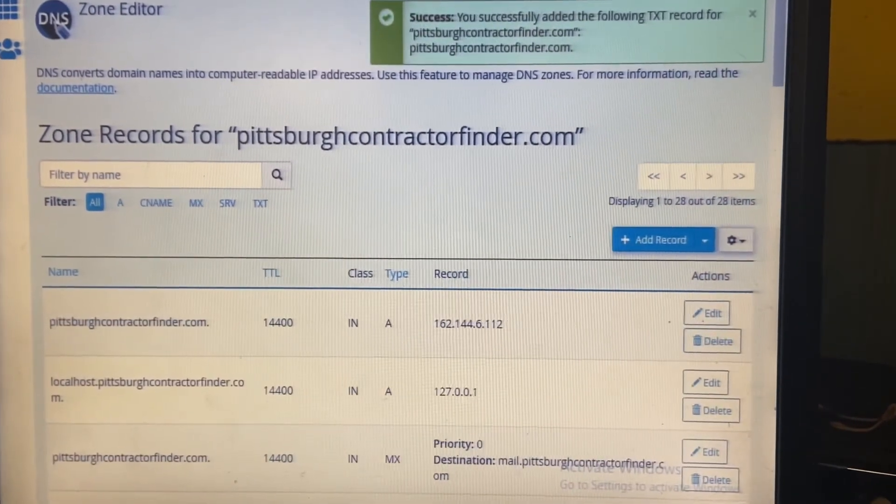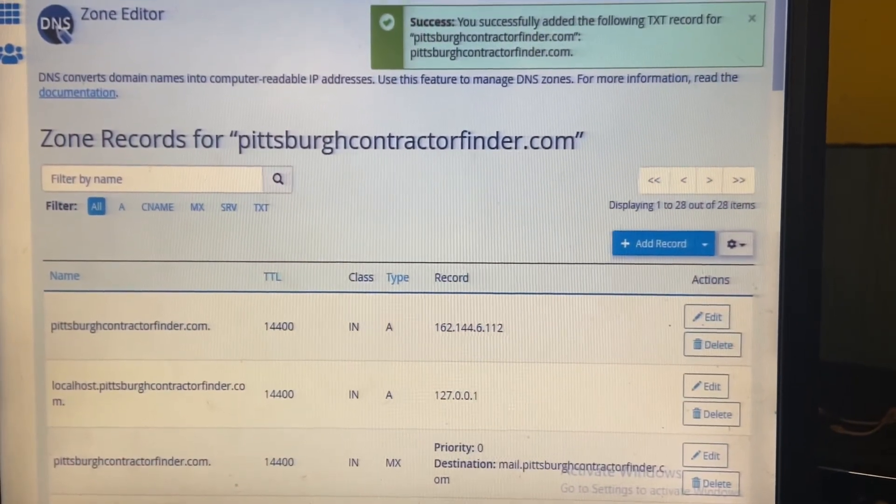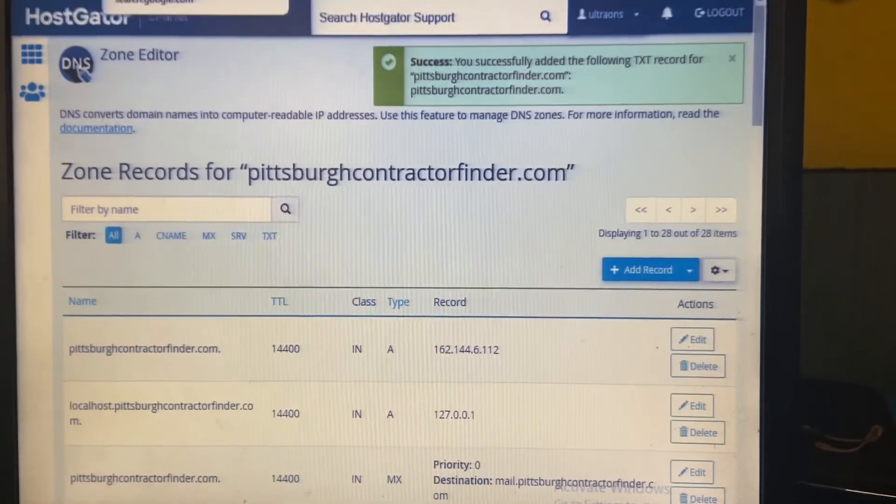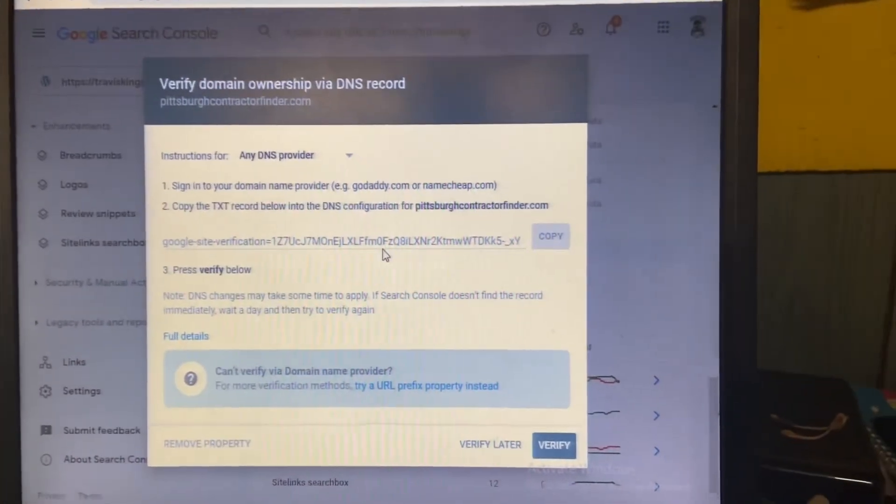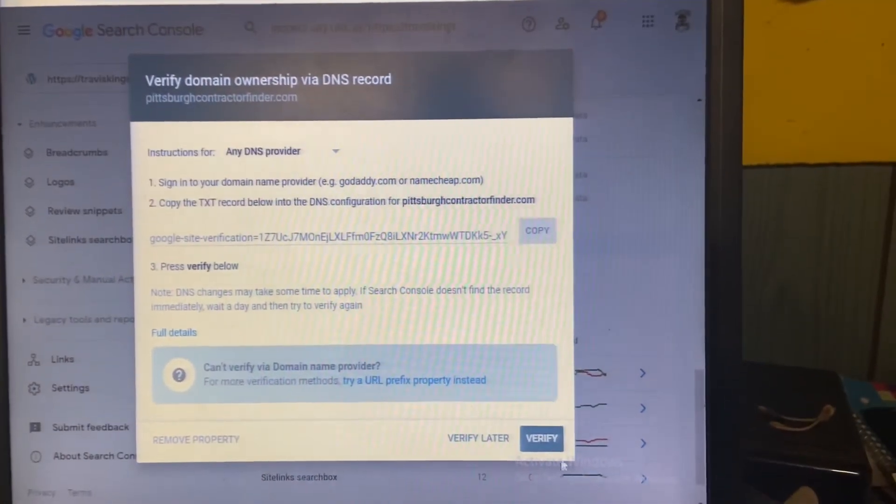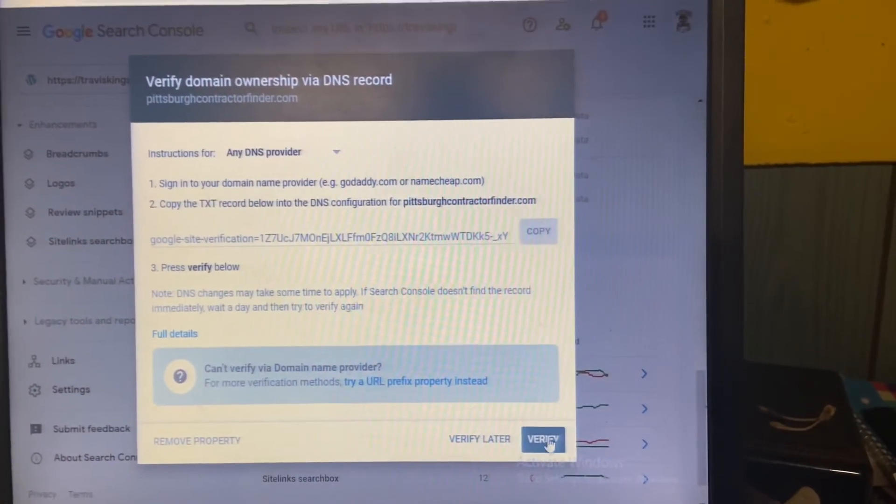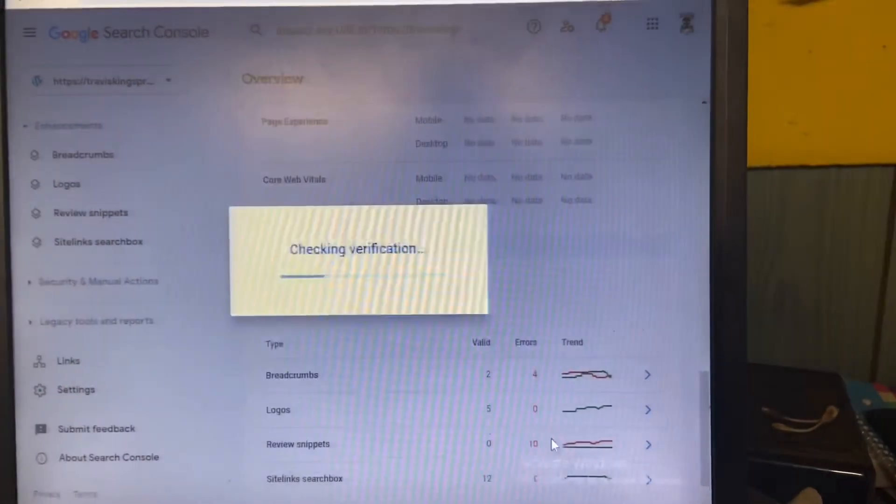Go back to Google Search Console. Drop to the bottom. Verify.